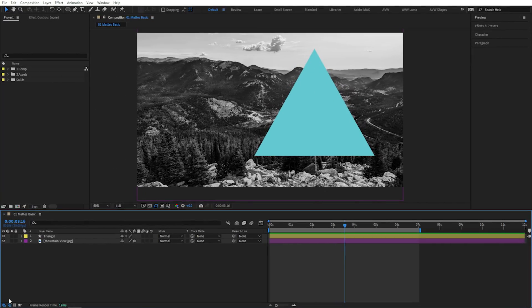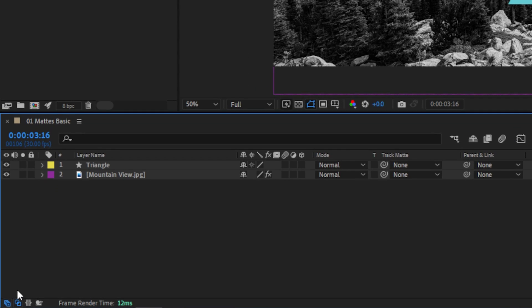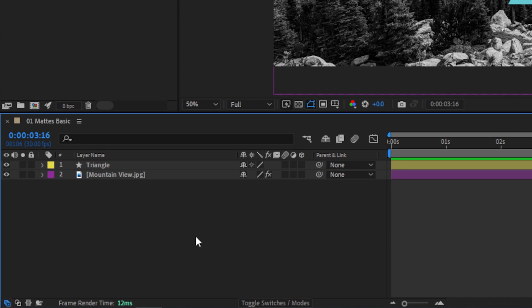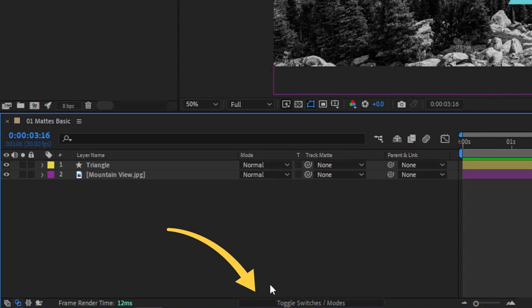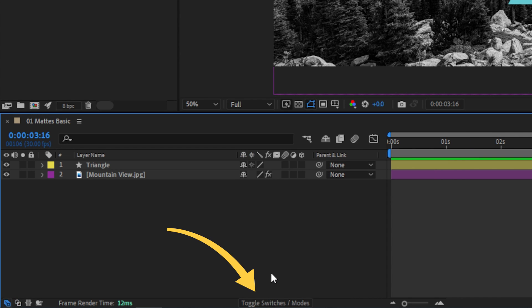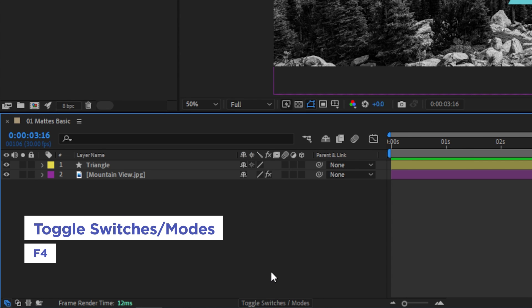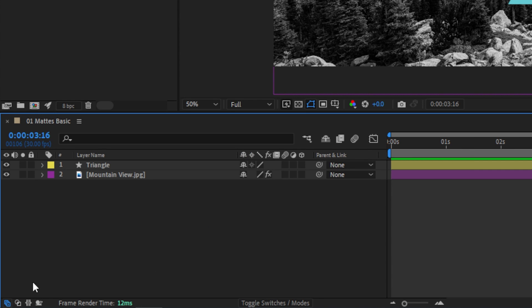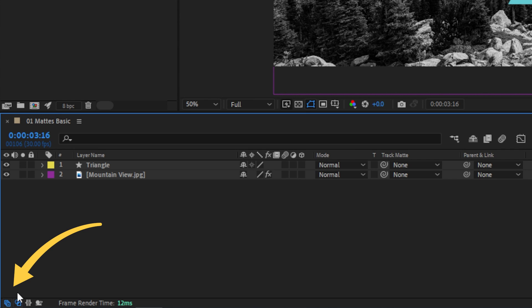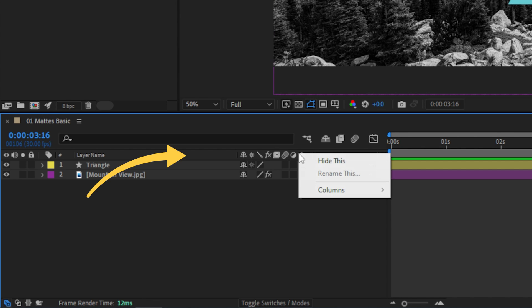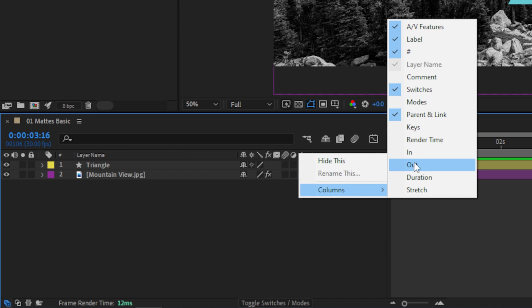For starters, let's make sure you know where to find the controls. After Effects actually consolidates the Switches and Modes columns into one space by default to leave more room for the rest of your timeline. So if you only see switches, there's actually a little toggle button right here at the bottom of the panel. You can also toggle these by pressing the F4 key. You can add or remove them by clicking these little icons here in the lower left corner of your timeline panel, or you can add or remove any of the columns by right-clicking up here, choosing columns, and then enabling the ones you'd like to see.